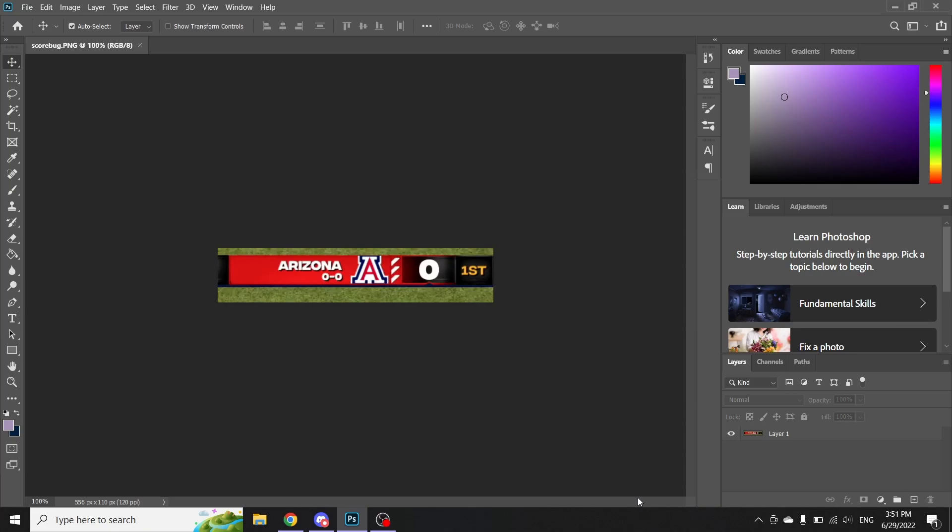Hello. Just a quick little video here on how to update the score bug on College Football Revamped. This will work for PC slash emulator. This will also work for PlayStation 3.